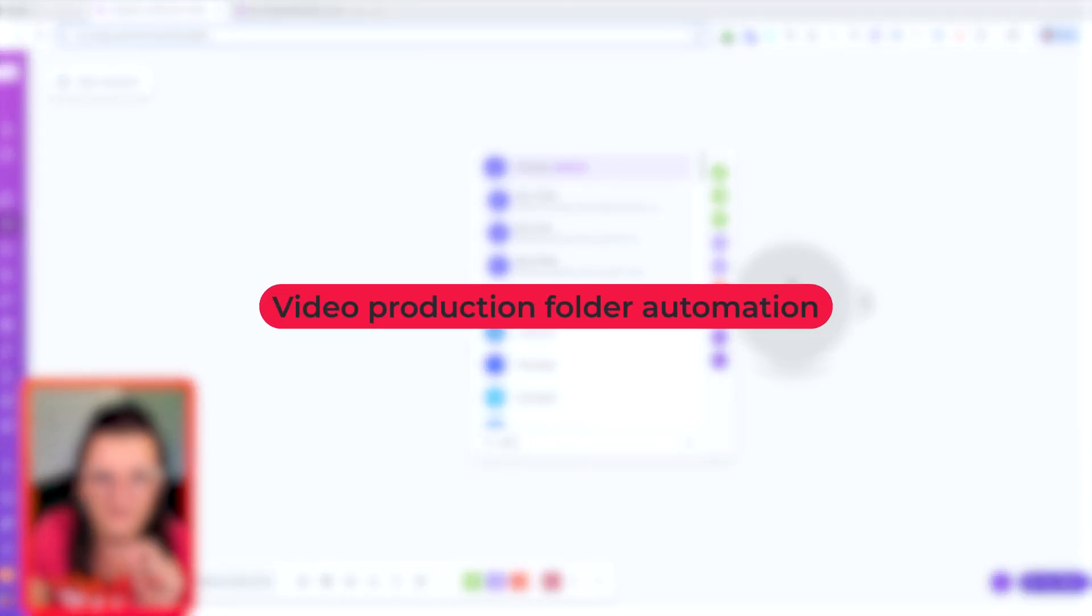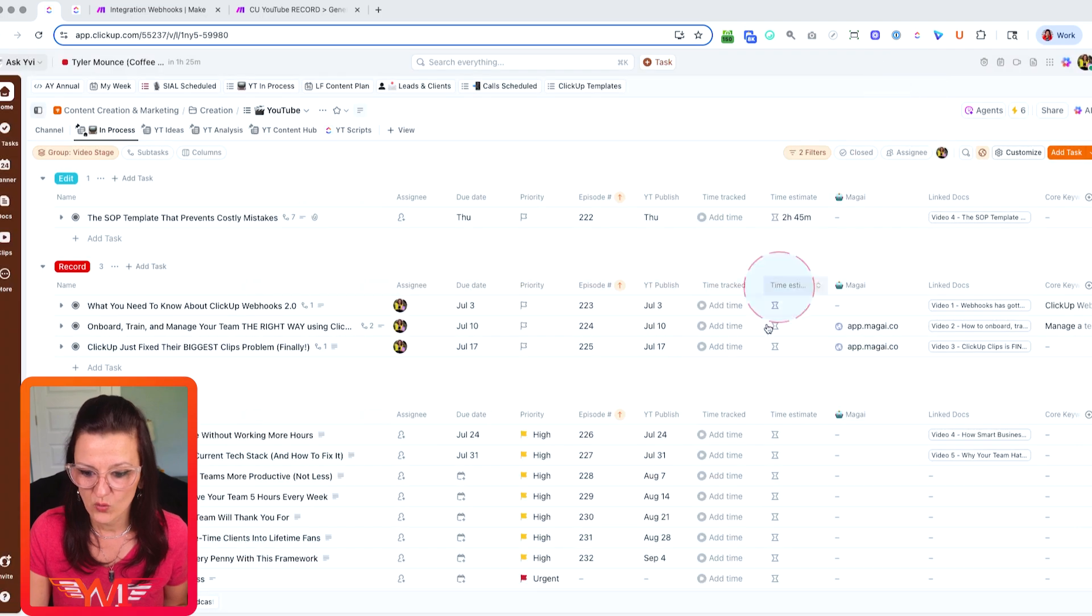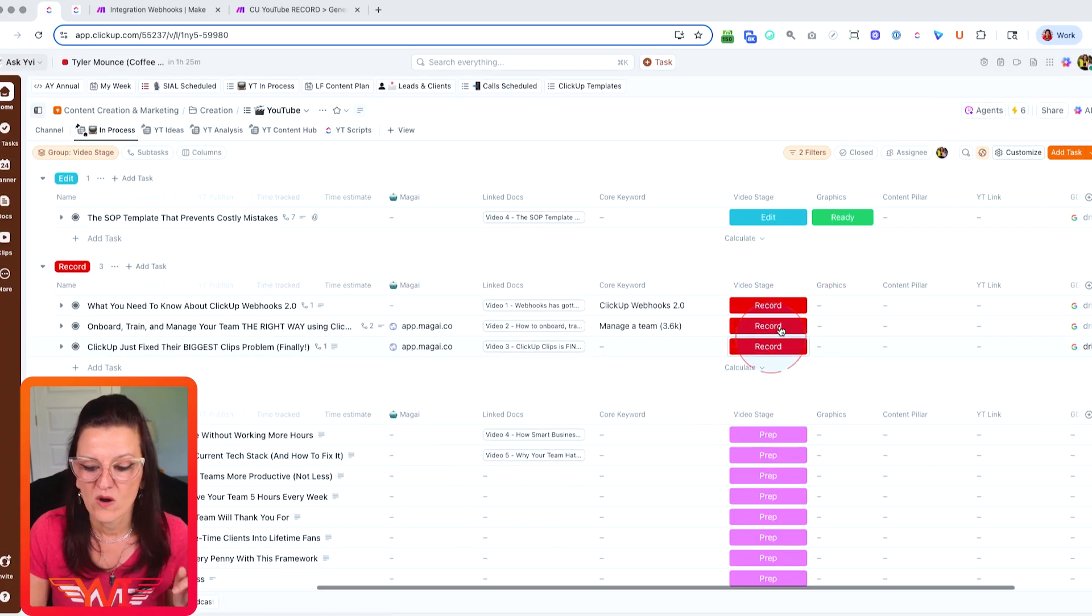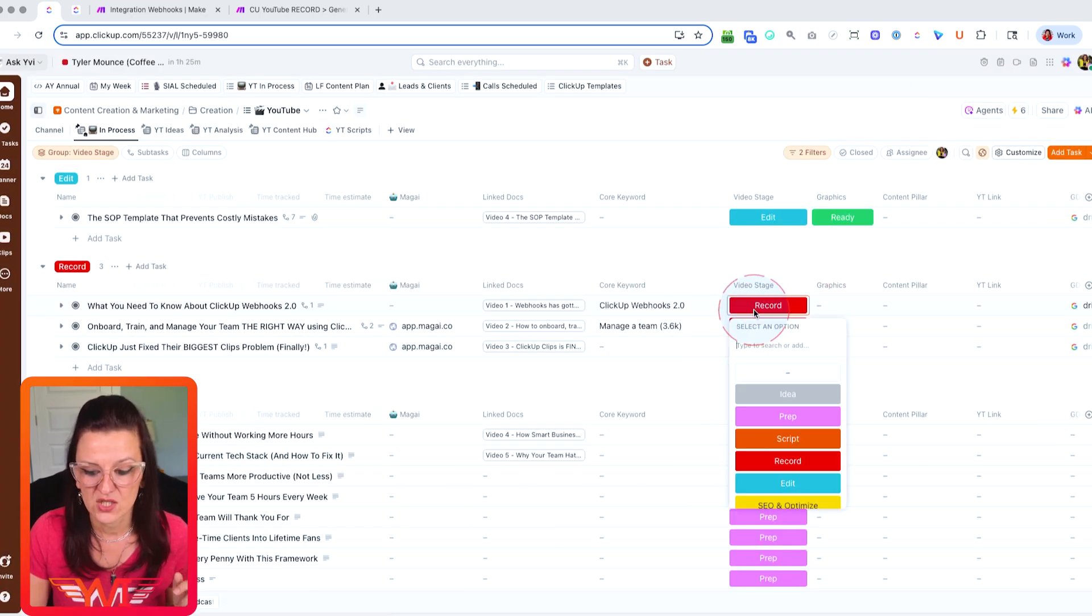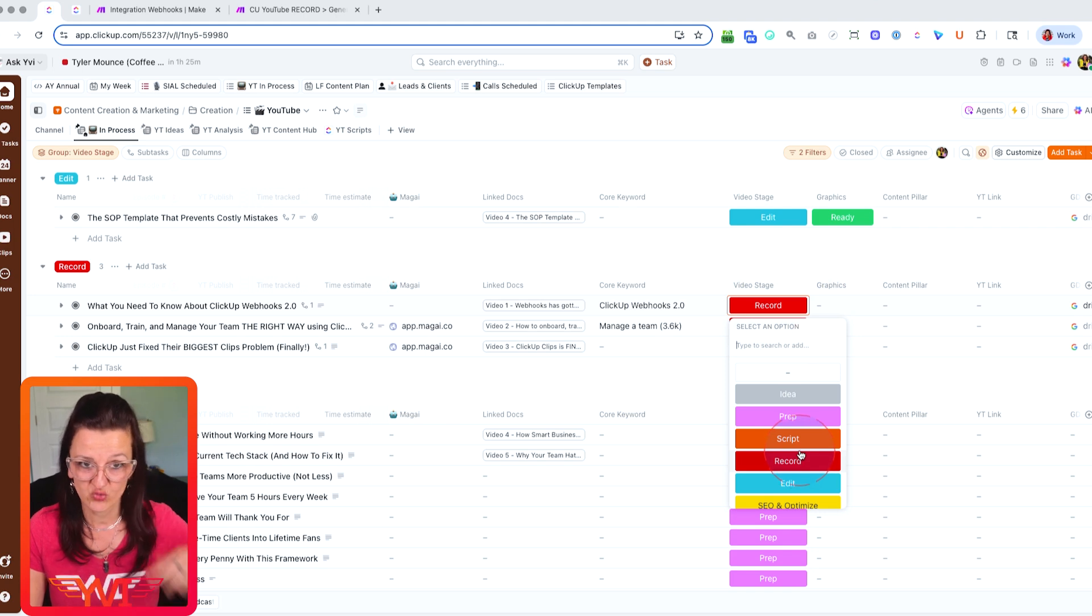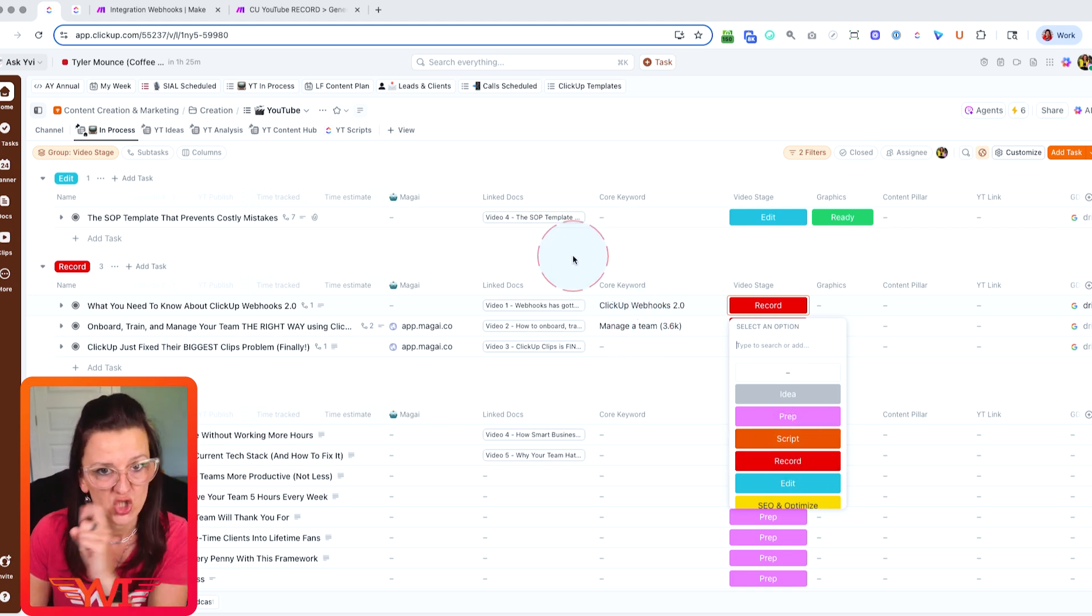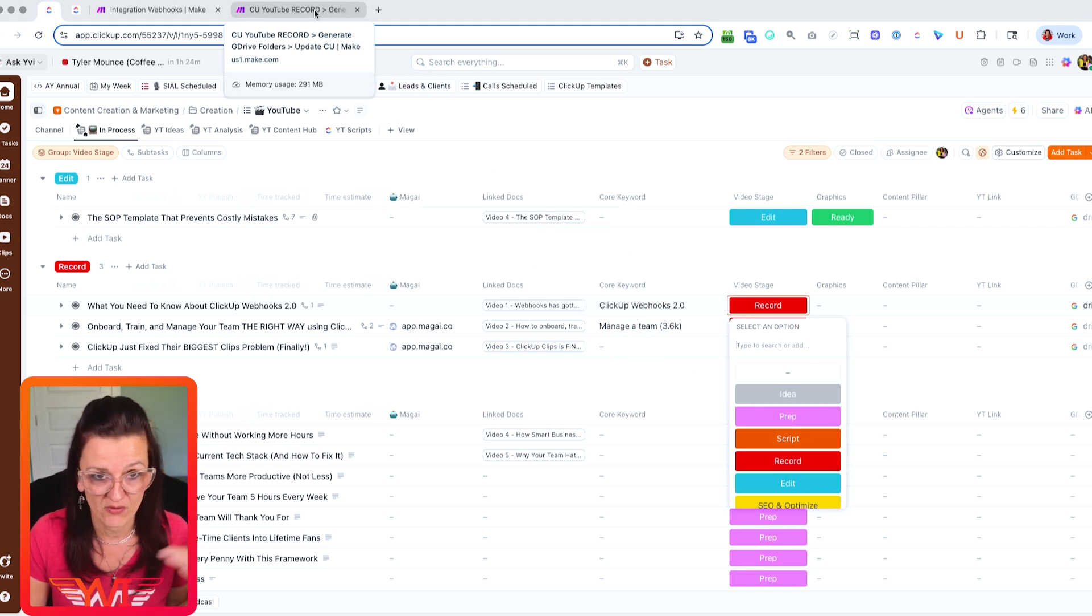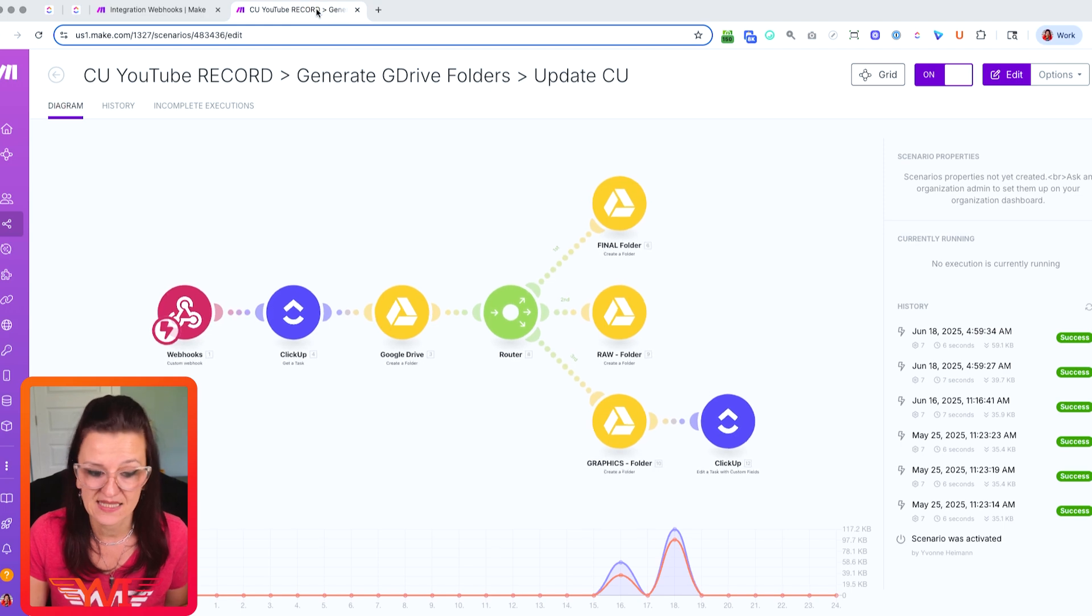So as I already mentioned, when we change in here our video stage from anything to record, it triggers a webhook, just like you already saw right now. This is the exact same automation.